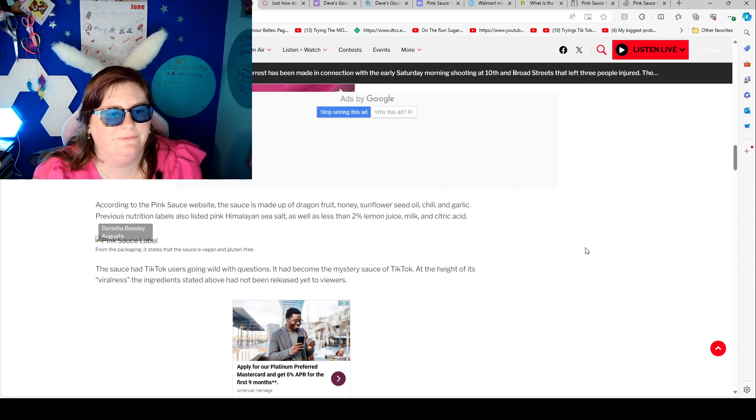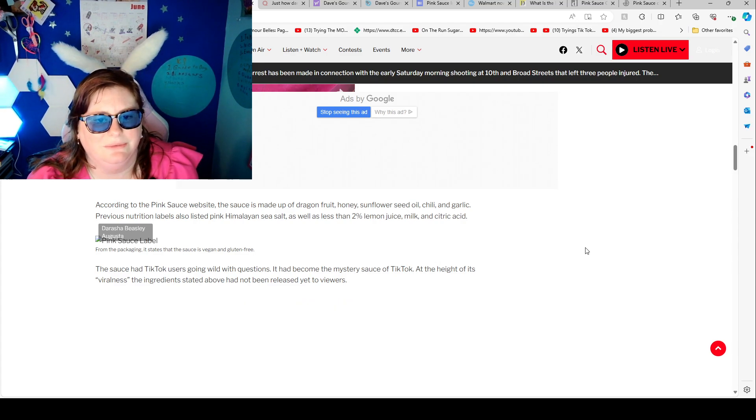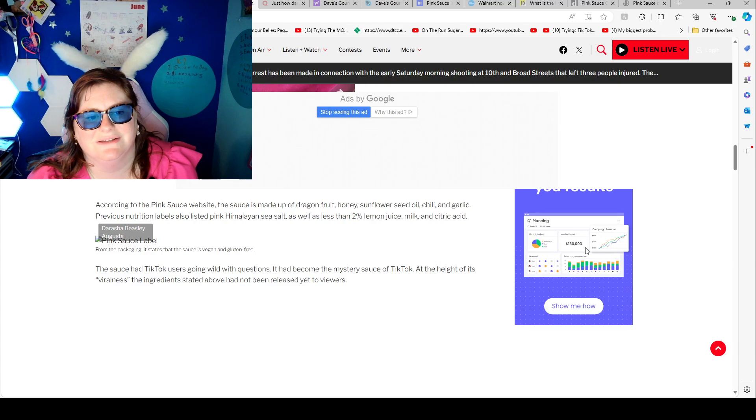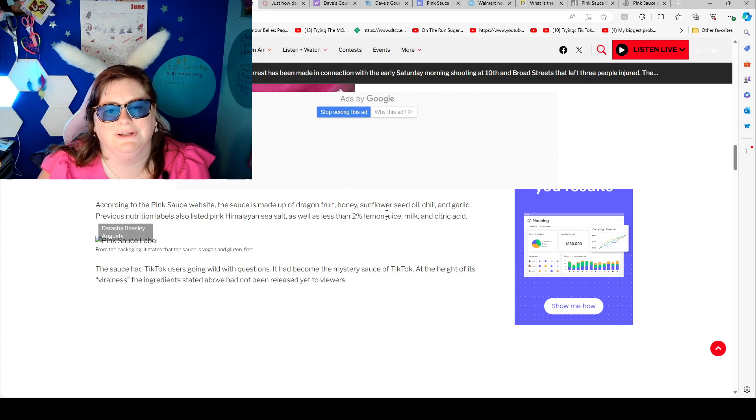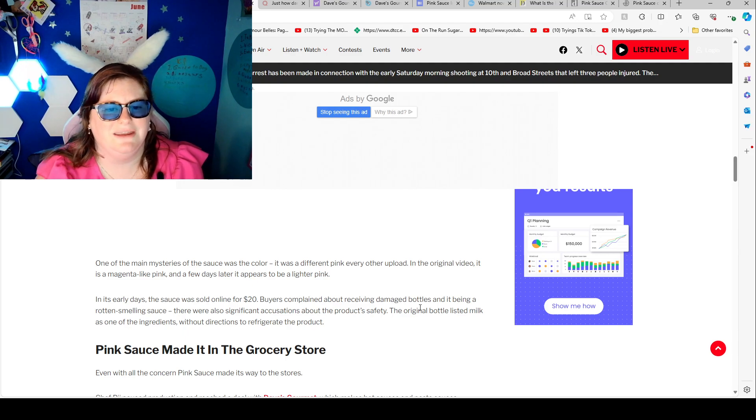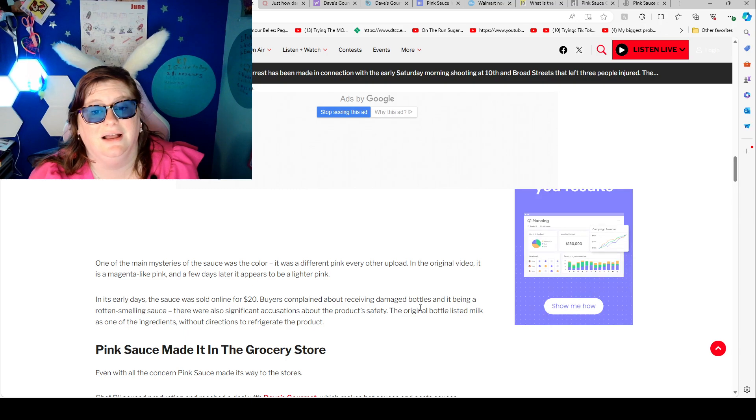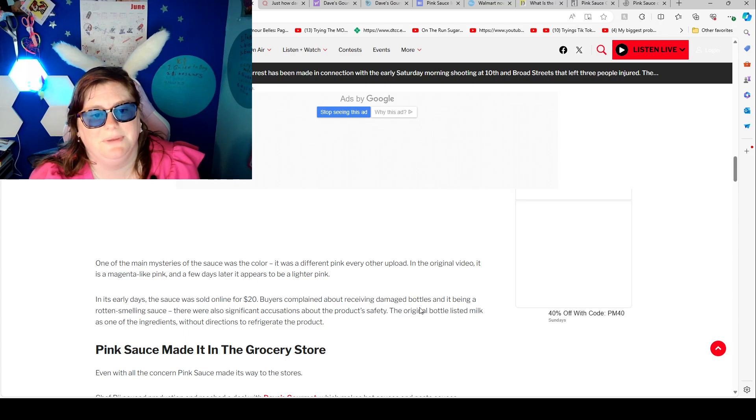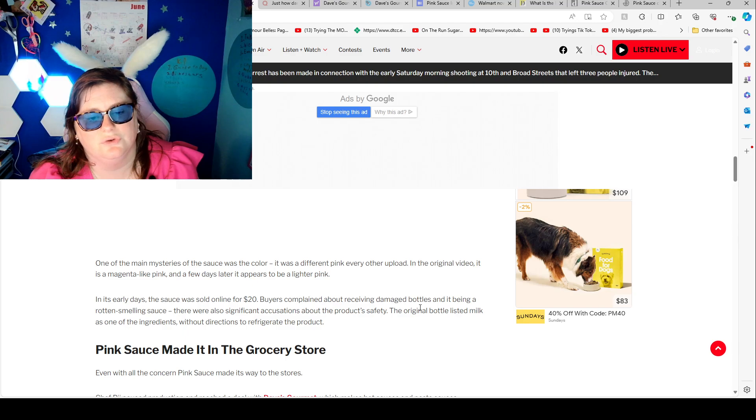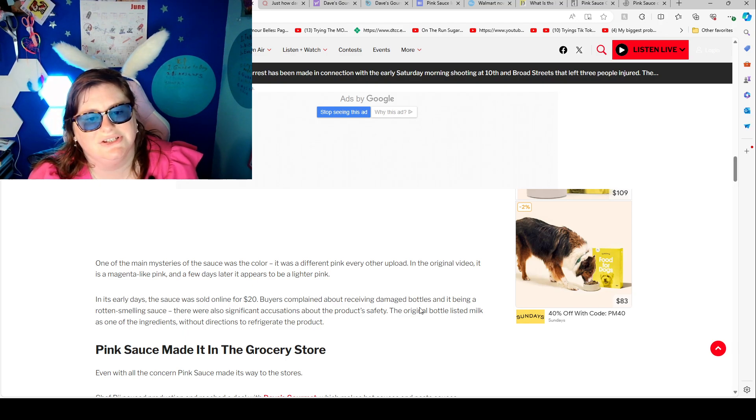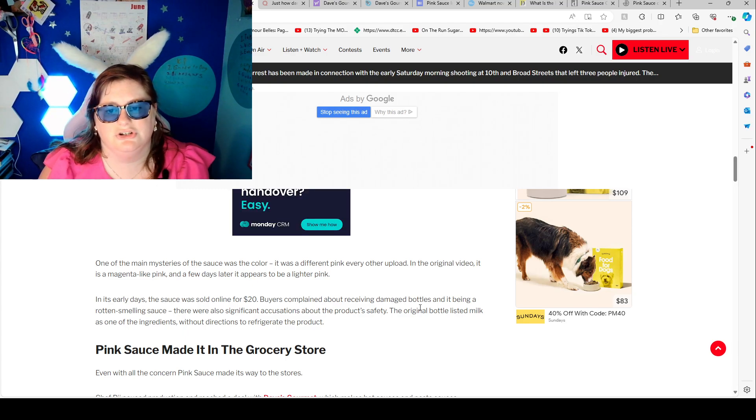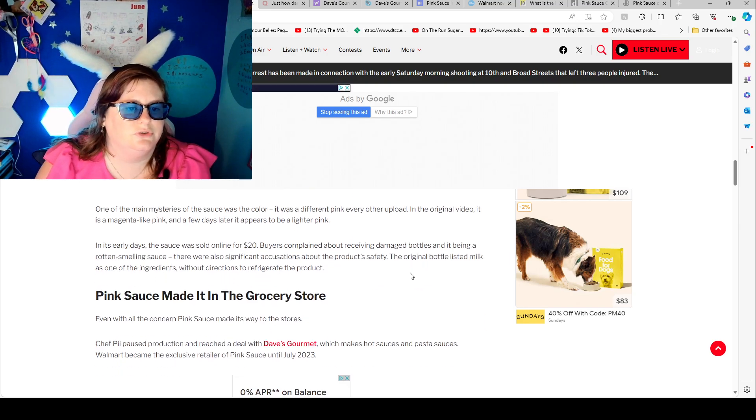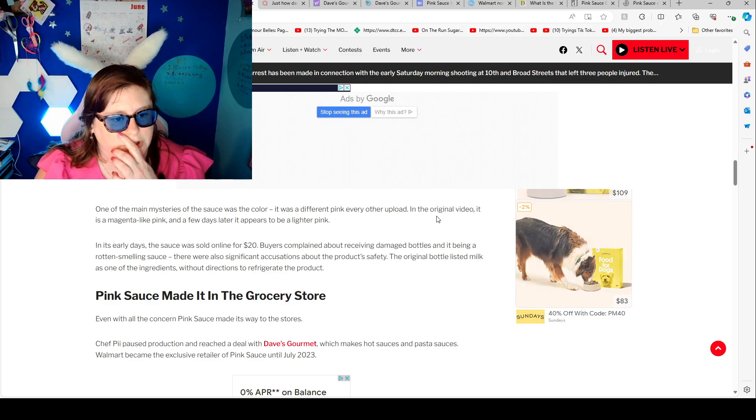The sauce had TikTok users going wild with questions. It had become the mystery sauce of TikTok. At the height of its viralness the ingredients stated above had not been released yet to viewers. One of the main mysteries of the sauce was the color. It was a different pink every other upload. In the original video it was a magenta like pink and a few days later it appeared a lighter pink. In its early days the sauce was sold online for $20. Buyers complained about receiving damaged bottles and it began a rotten smelling sauce. There was also a significant accusation about the product's safety. The original bottle listed milk as one of the ingredients without directions to refrigerate the product.